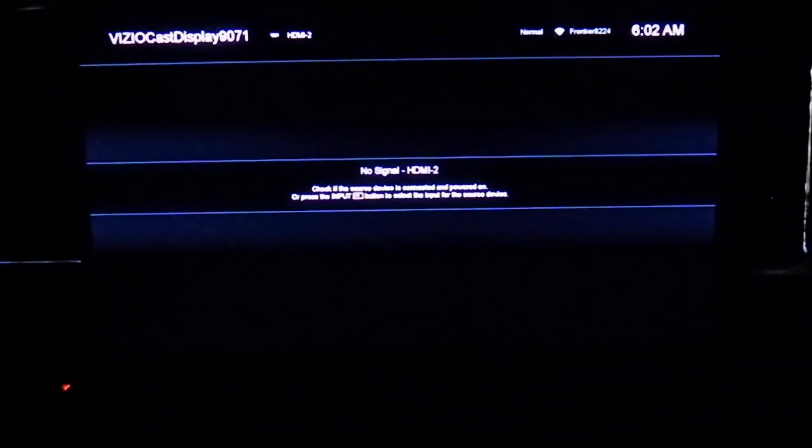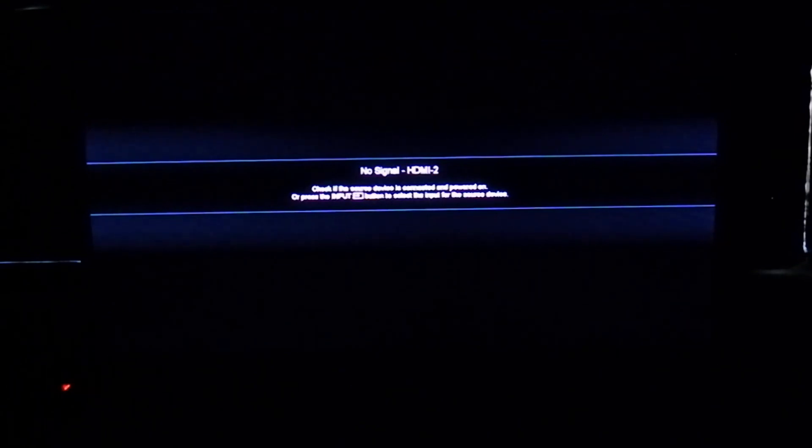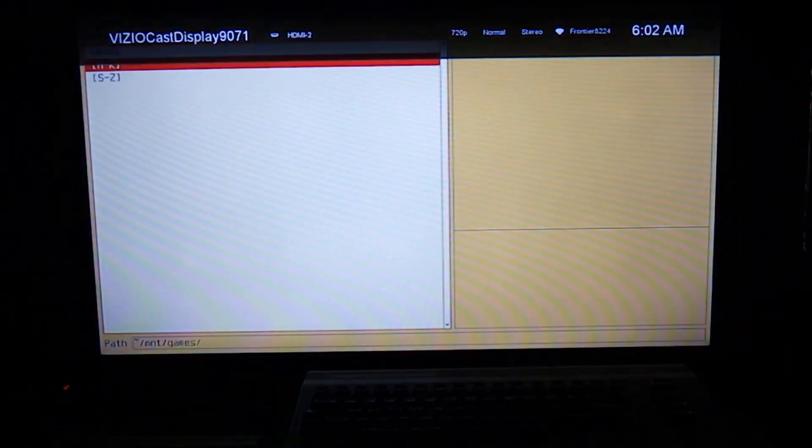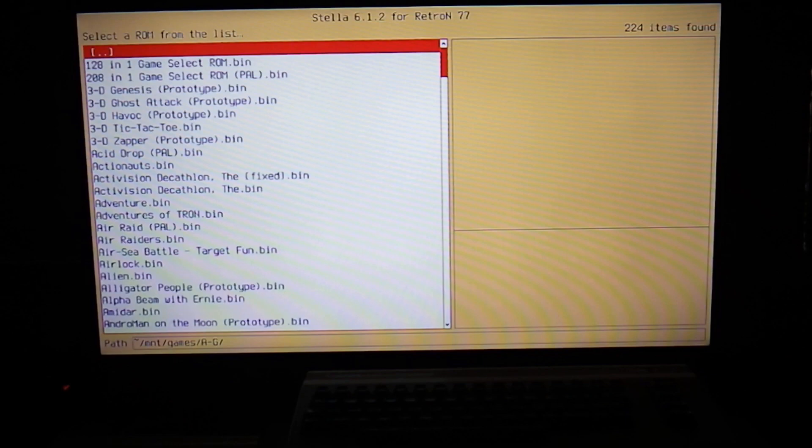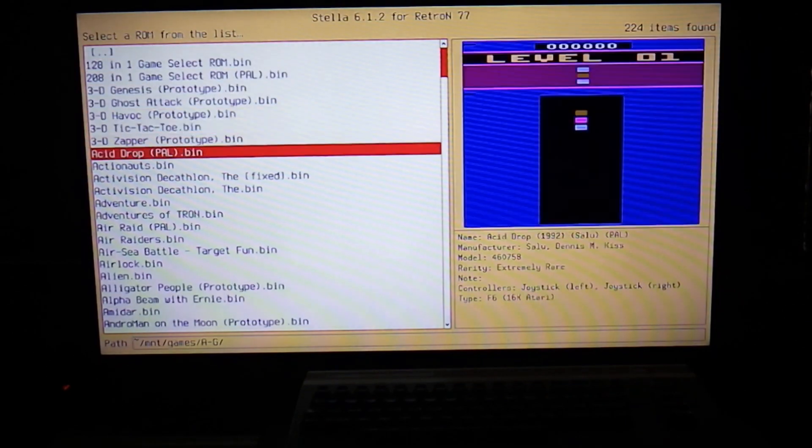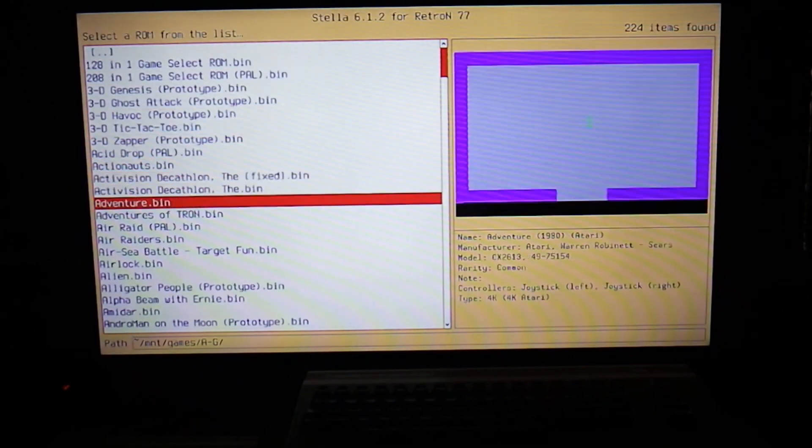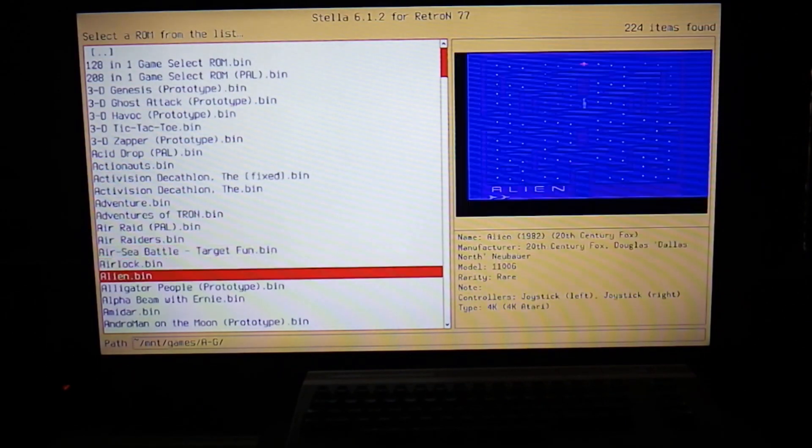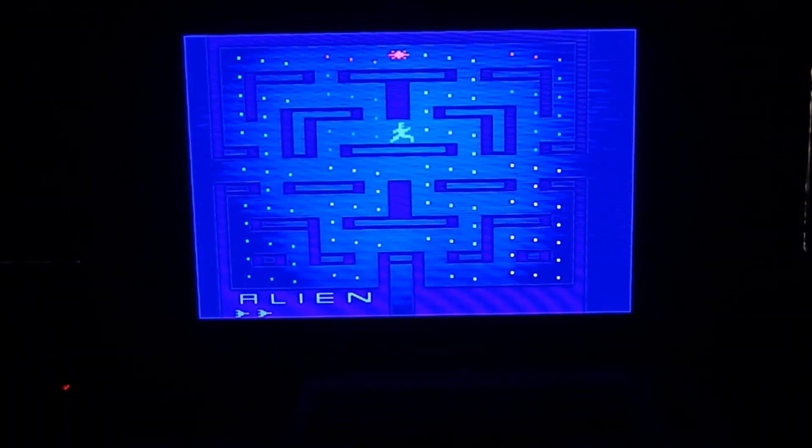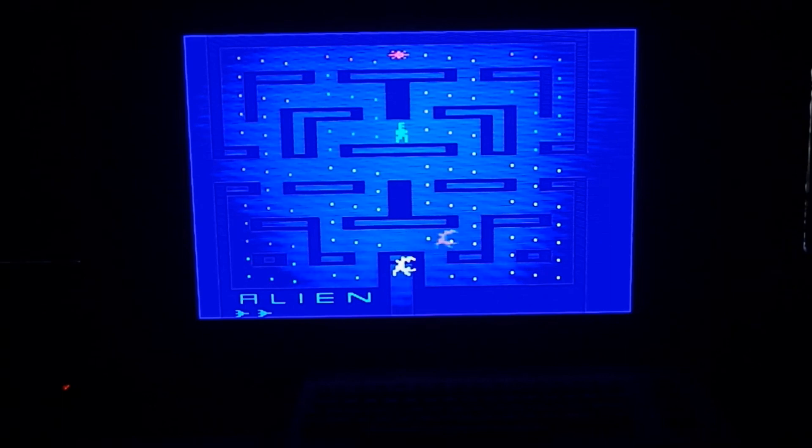So anyway, that ladies and gentlemen is the community build for the Hyperkin Retron 77. Oh, and here's one more game real quick before I end this. There's another game that's getting incredibly expensive. This is 20th Century Fox's Alien, which is basically a Pac-Man clone.